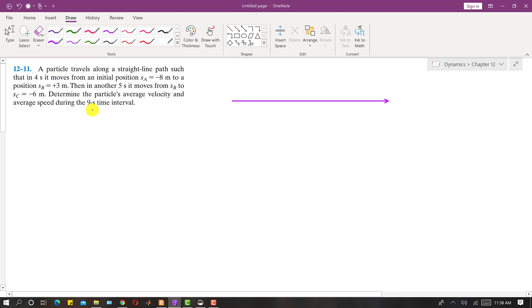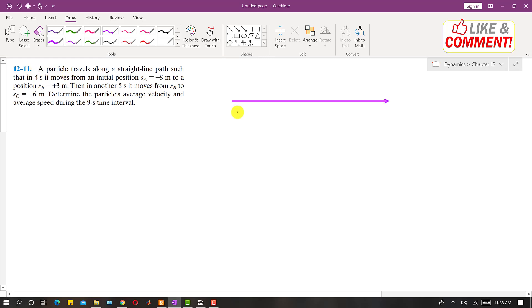Welcome to Engineers Academy. Subscribe to my channel if you haven't already. I am going to solve problem 12-11, from Engineering Dynamics. In this problem it is said that a particle travels along a straight line path such that in four seconds it moves from initial position sA equal to minus eight meters.